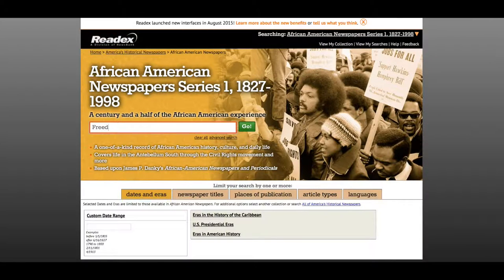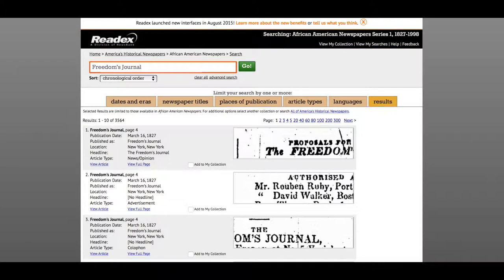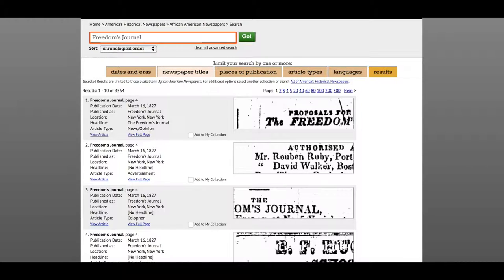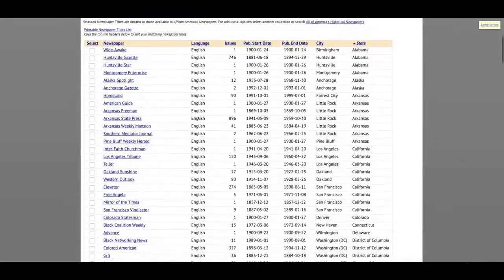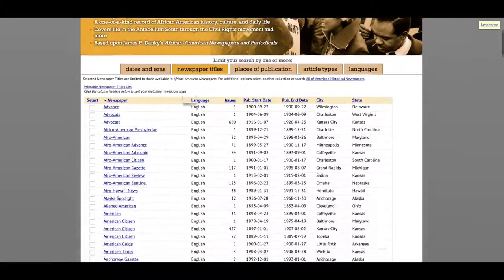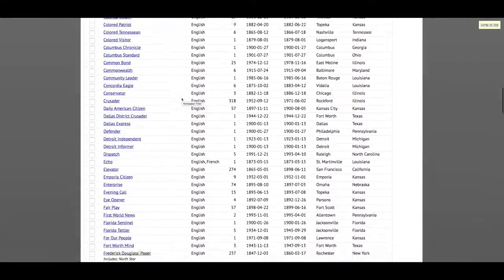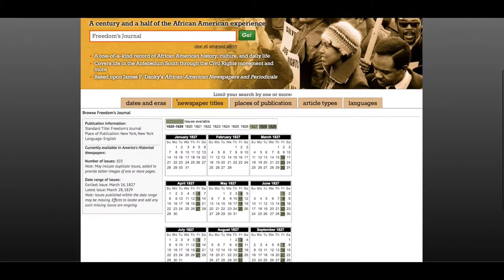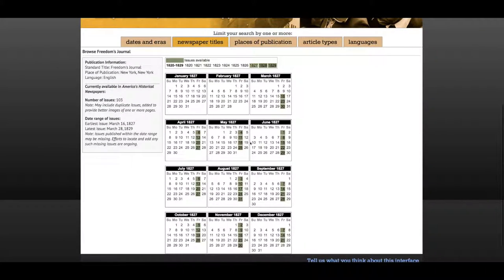You can also search within the African American newspapers database for articles from a specific newspaper. For example, I'm going to search for Freedom's Journal. On my results page I see articles that are coming from this newspaper. You can also browse for a specific newspaper by going to the newspaper titles tab. This will give you an alphabetical list of all the newspapers that are included in the database. After I select Freedom's Journal, it takes me to a page where I can see information like how many issues of this newspaper are available in the database and the date ranges of the issues.